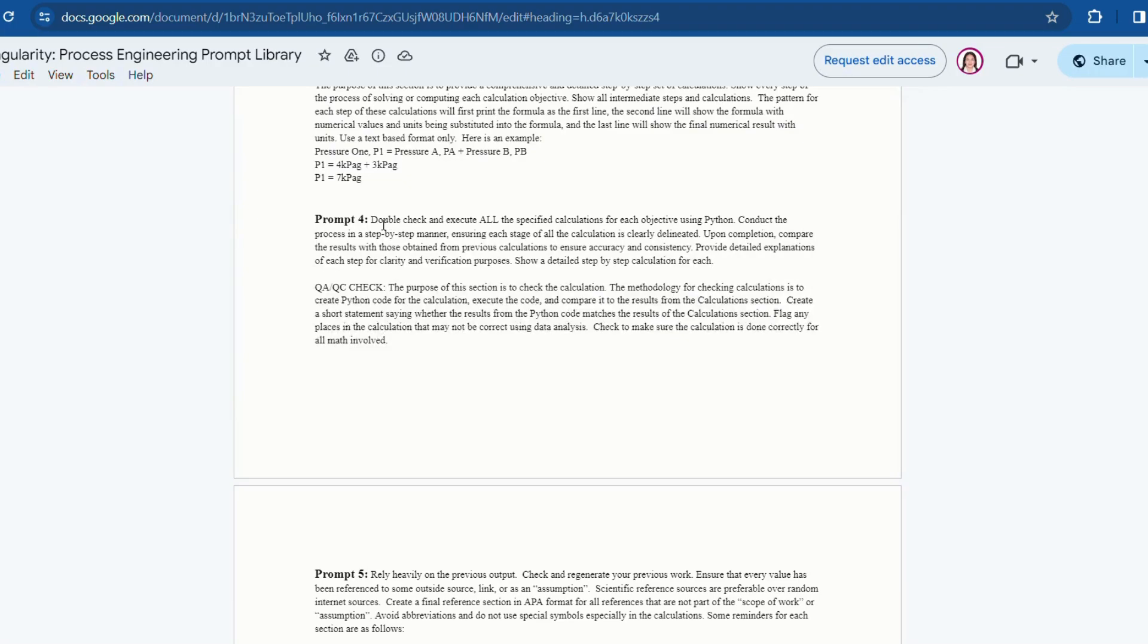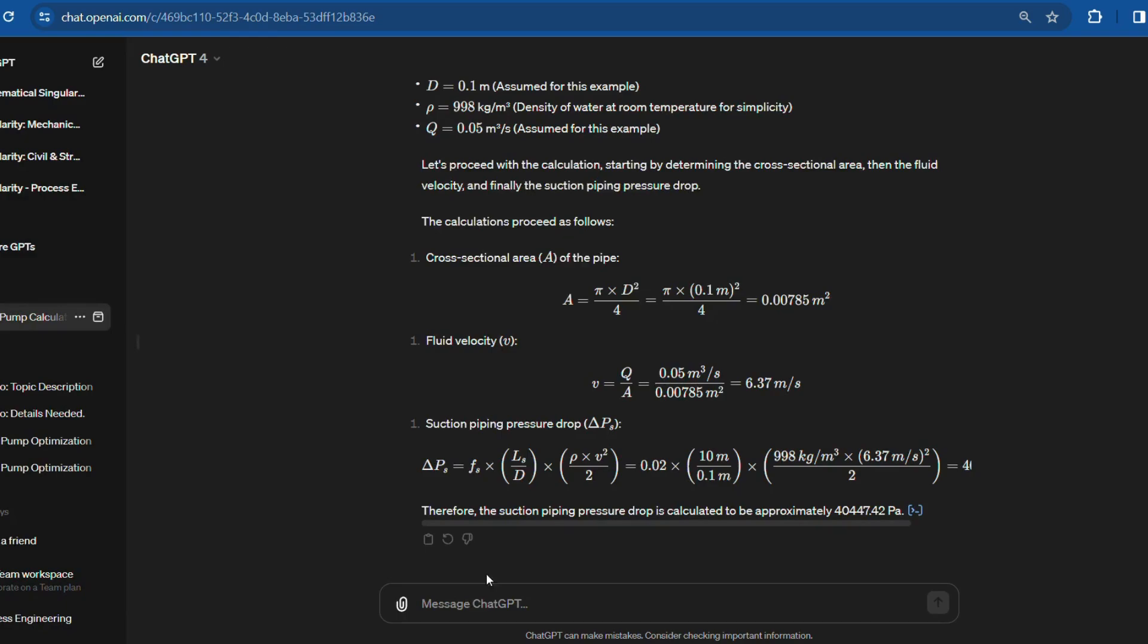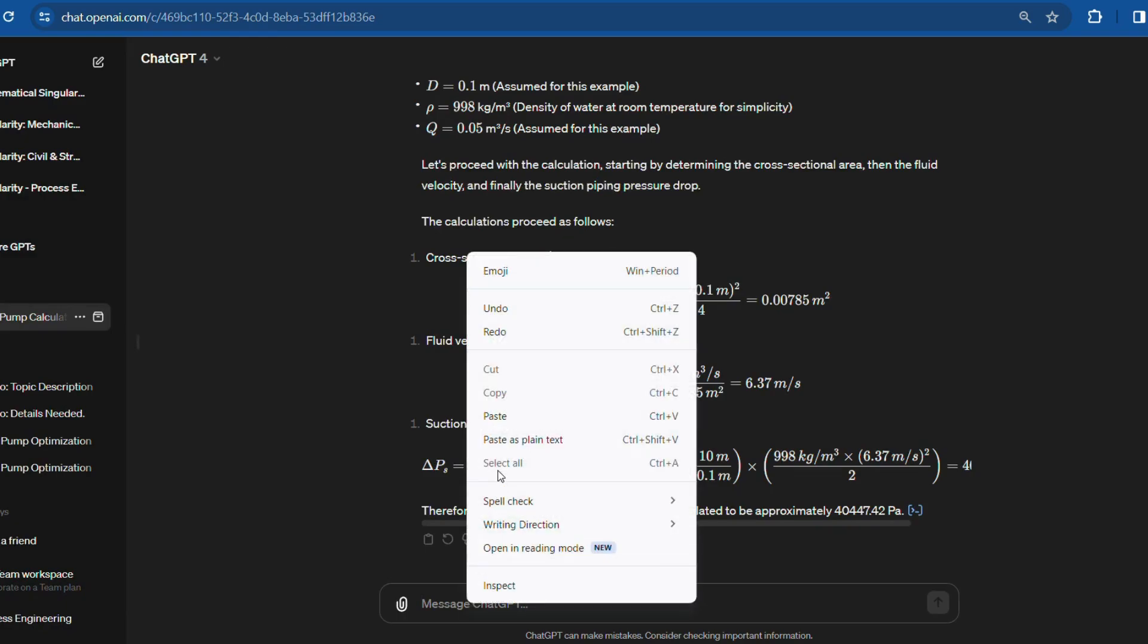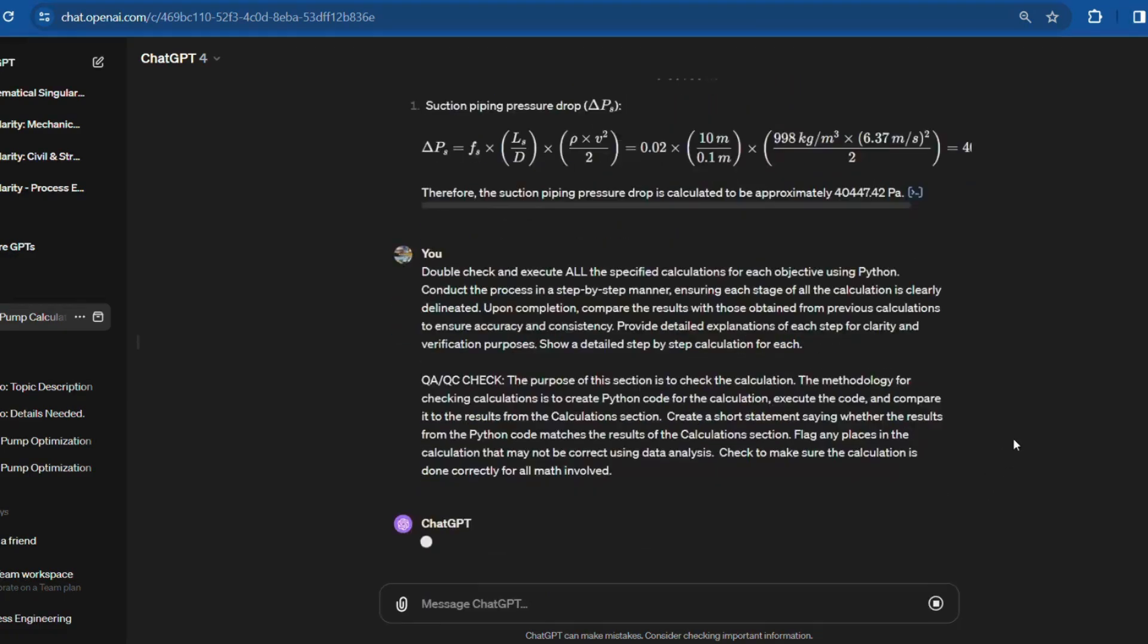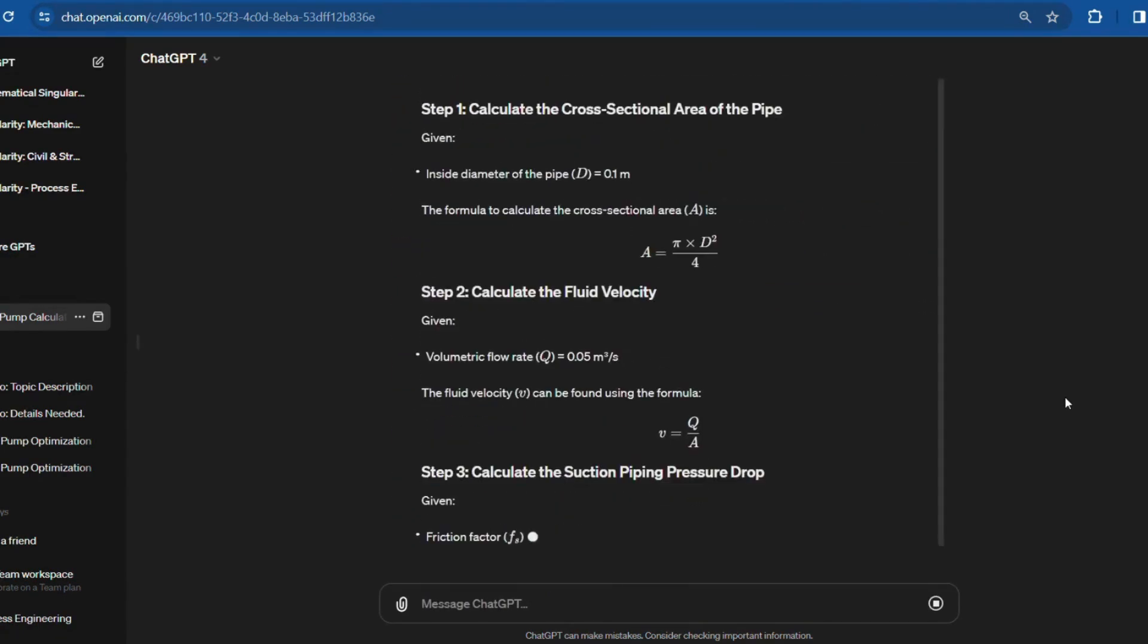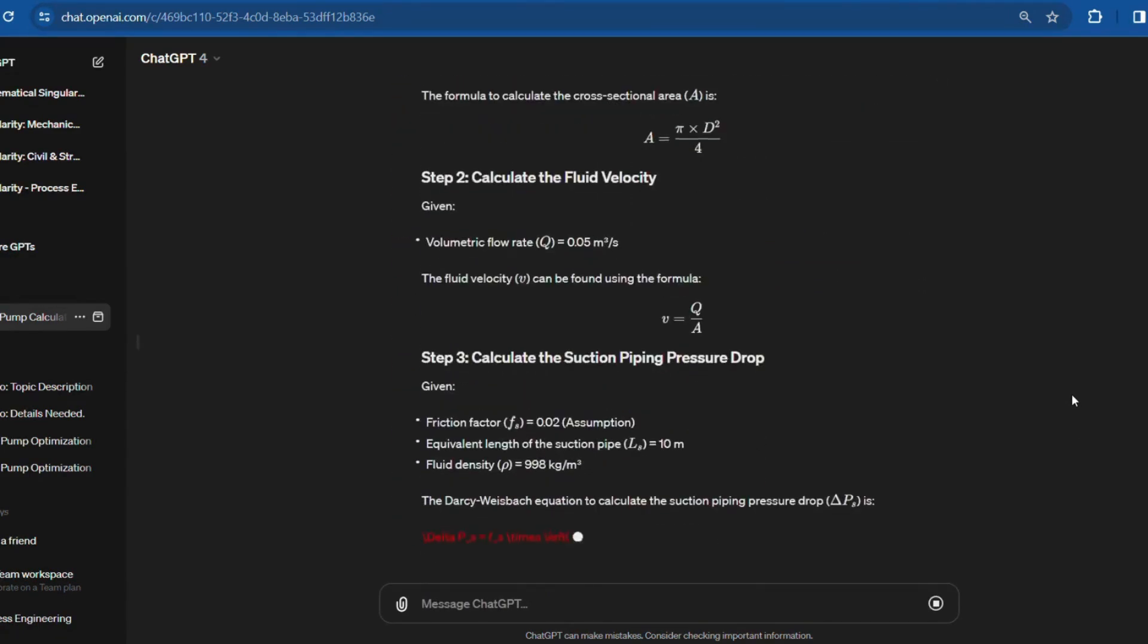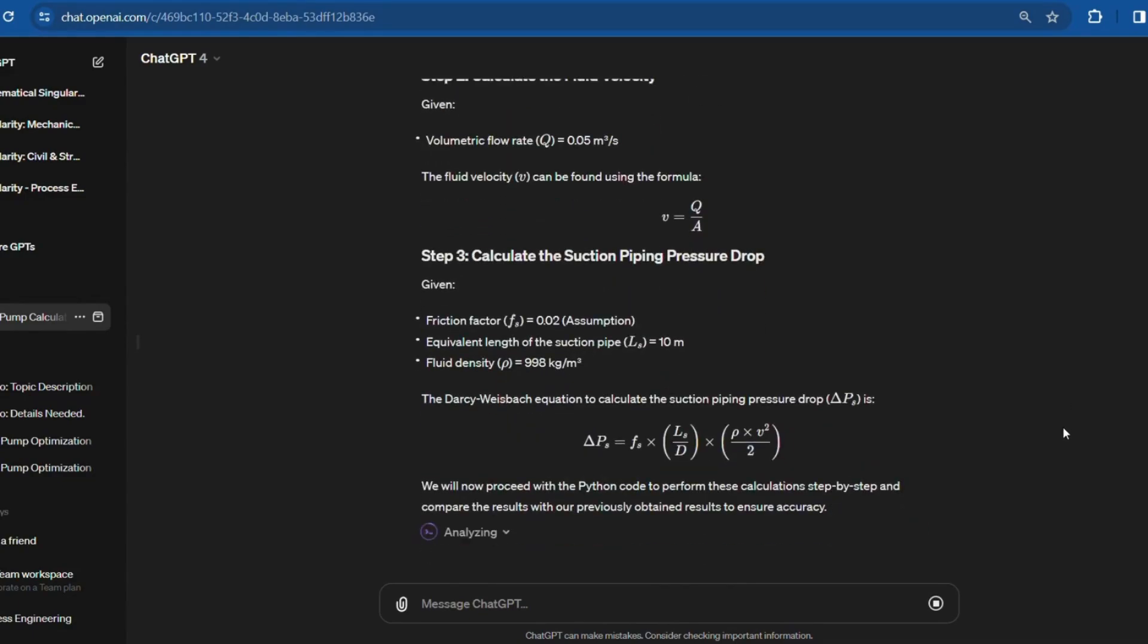Fourth step is to go back to the prompt library and copy the fourth prompt. Paste it into ChatGPT and press enter to produce the final output. This prompt confirms the accuracy and consistency of the calculation that has been done above.